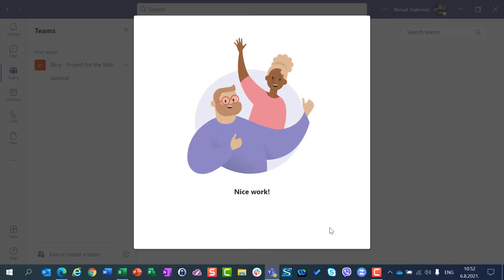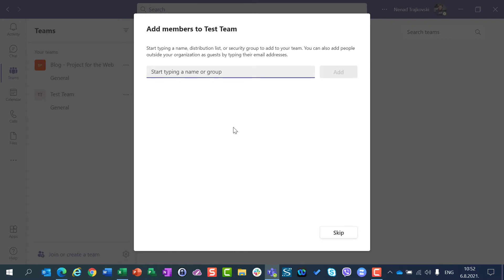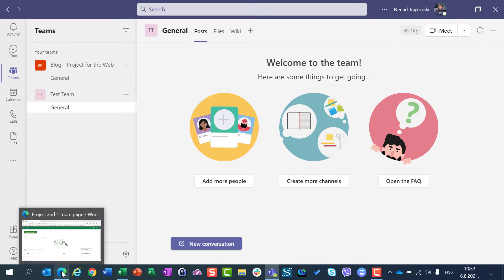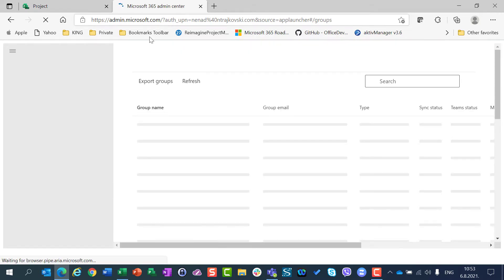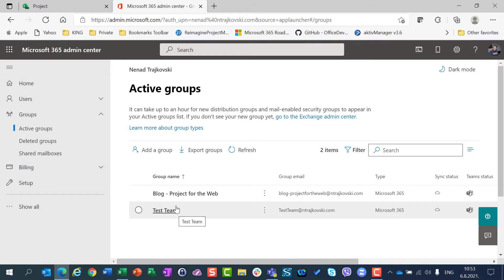I will say Create. After I create the team, I will have this nice welcome message, and now I can start typing the name of a group to which I want to add the team. I will not do it and will just click Skip, and my team is created. When I go to my Admin Center and hit Refresh, I will see that my team is created and has the same name as my team. So, Test Team Group is created for Test Team in Microsoft Teams.